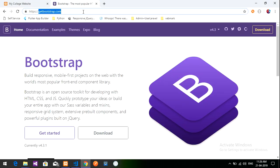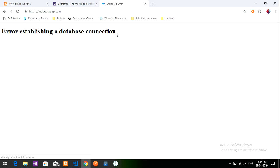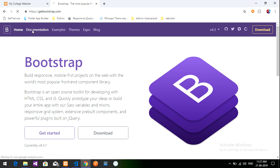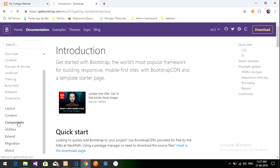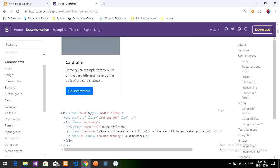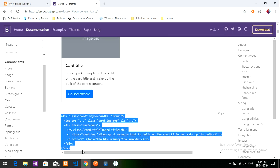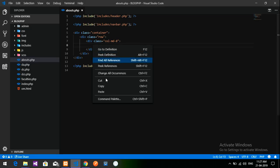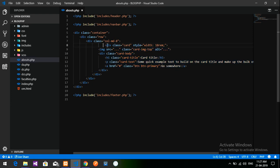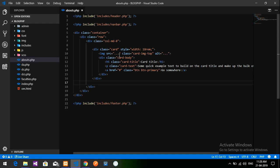Let's go to getbootstrap.com. I was using MD Bootstrap in this tutorial, but there is a database connection error there, so we are going to use getbootstrap only. Let's go to documentation, then components, and we have a card. I'm going to click on the card, find a simple card, copy it and paste it over here inside the column.